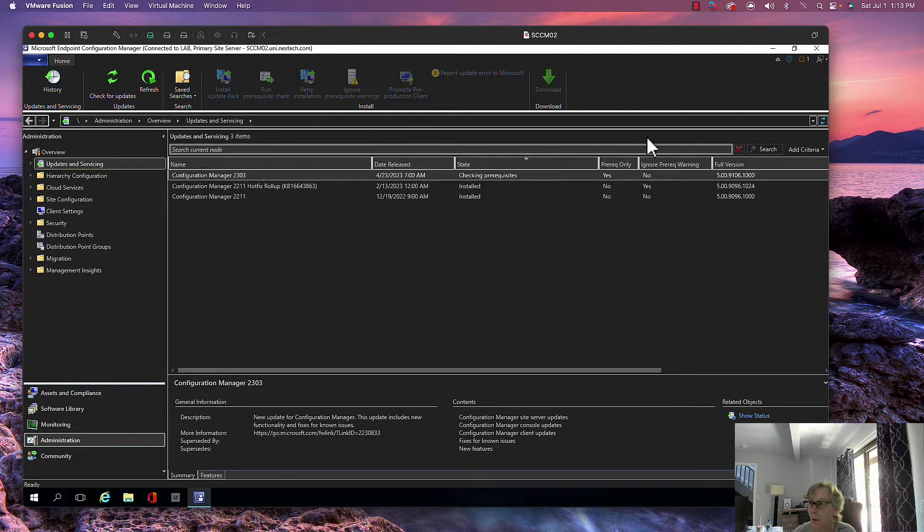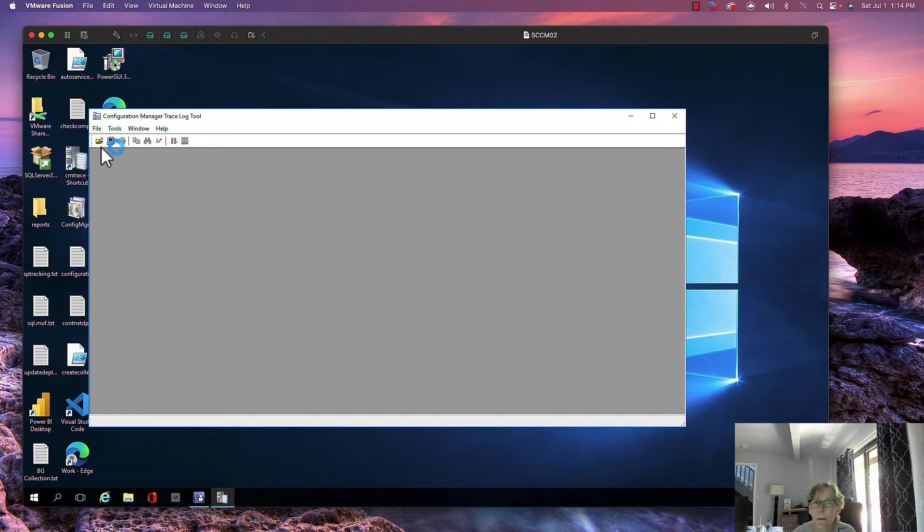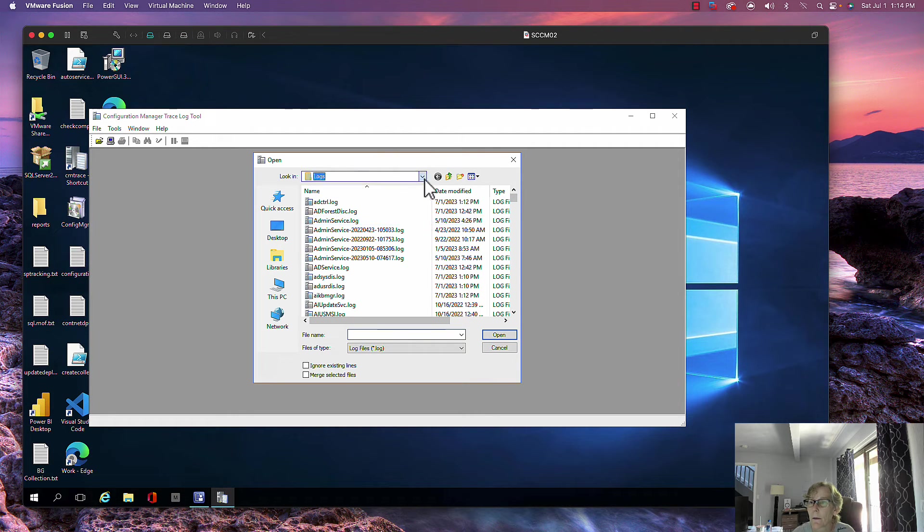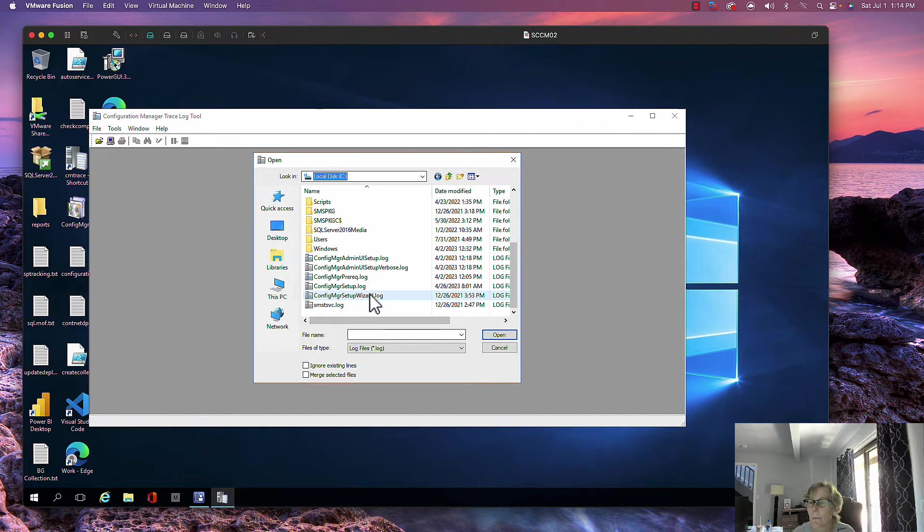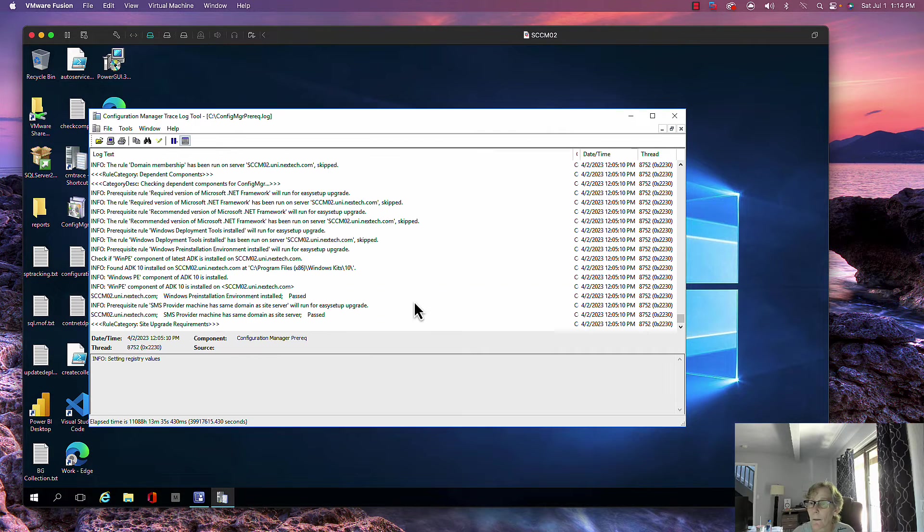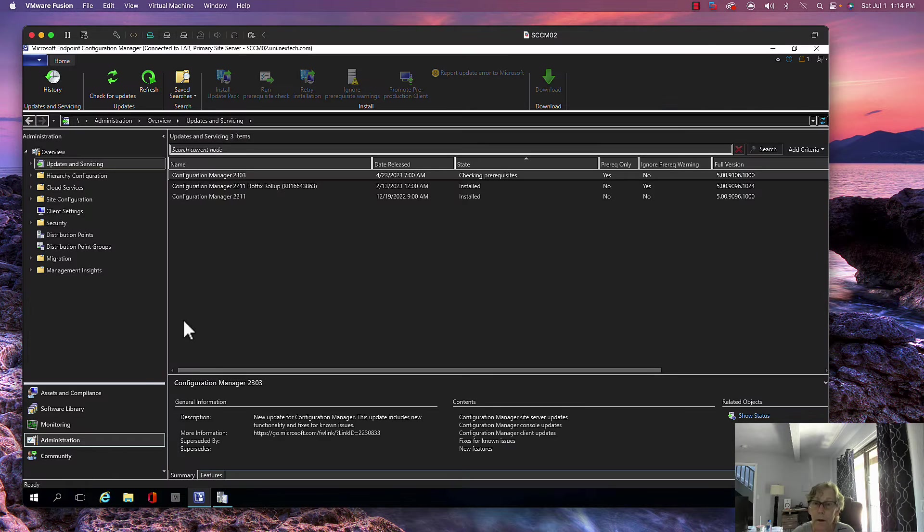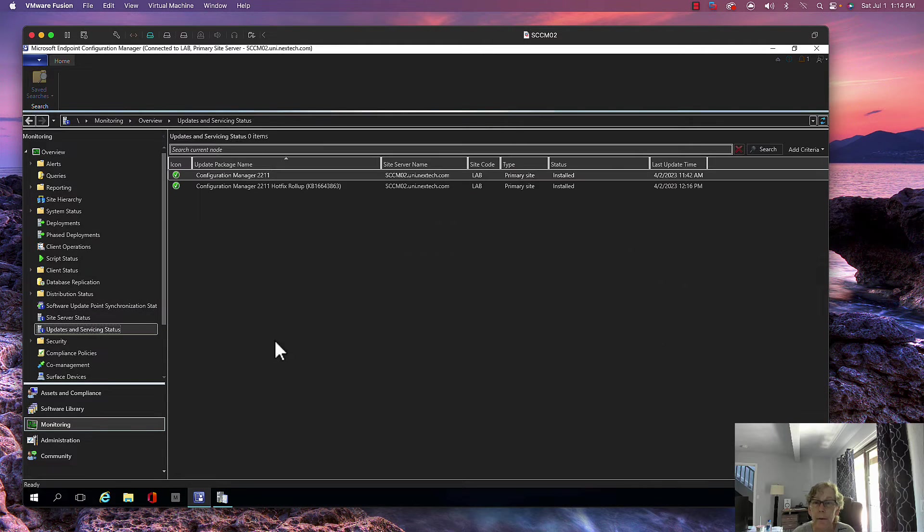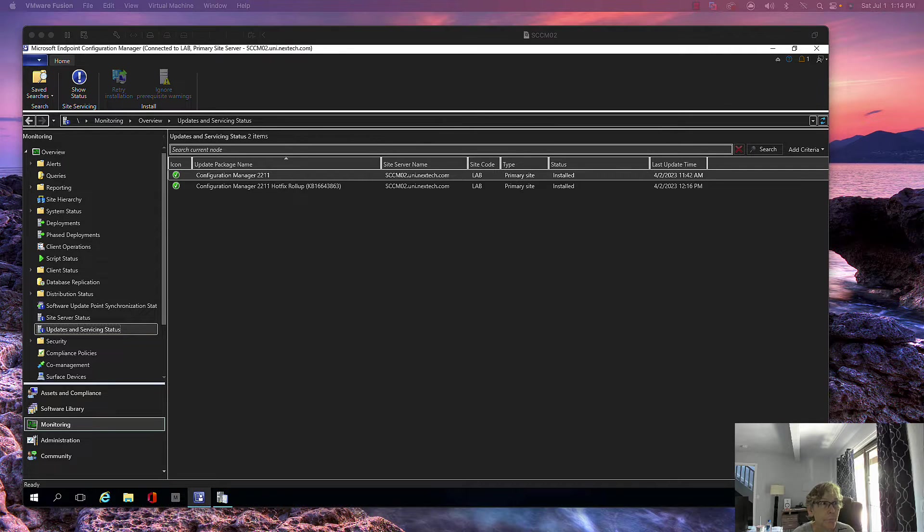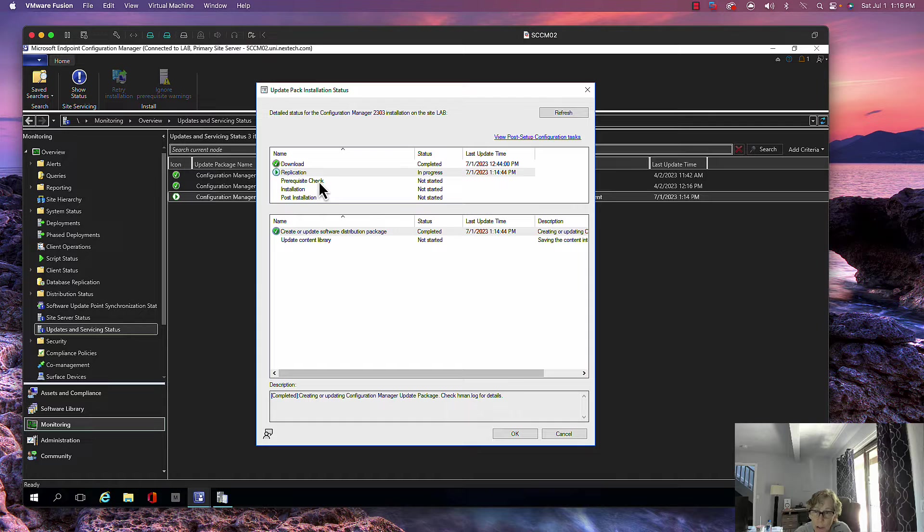Let's open up the log files so we can monitor and catch any errors, and then we can also open up the monitoring section. It does take a few minutes to load here. As you can see, it's already downloaded and it's doing the replication.